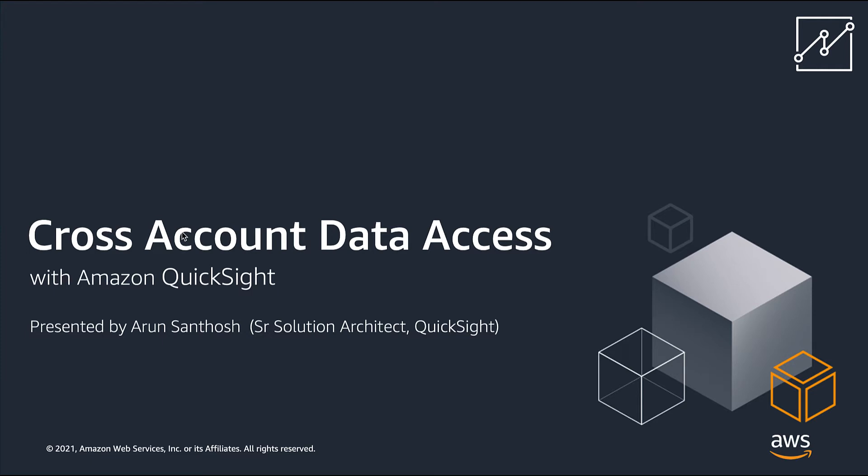Hi everyone, I'm Arun Santosh, Senior Solution Architect with QuickSight.